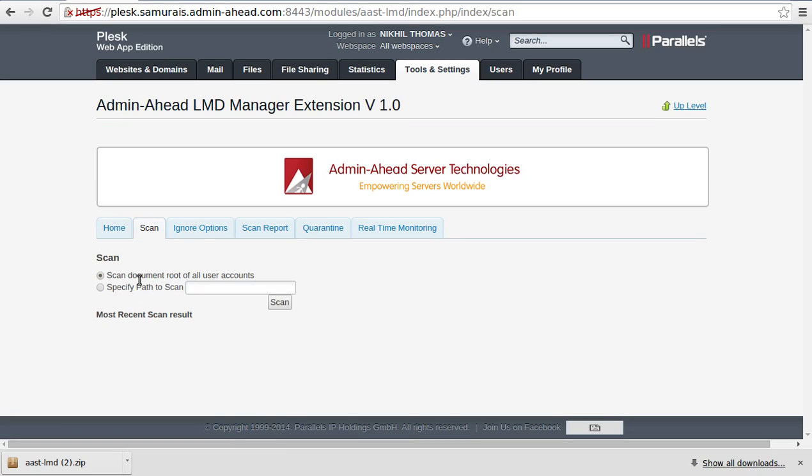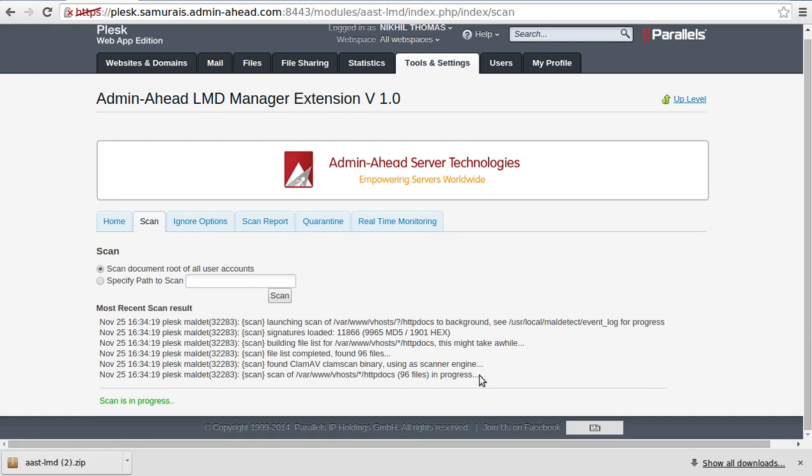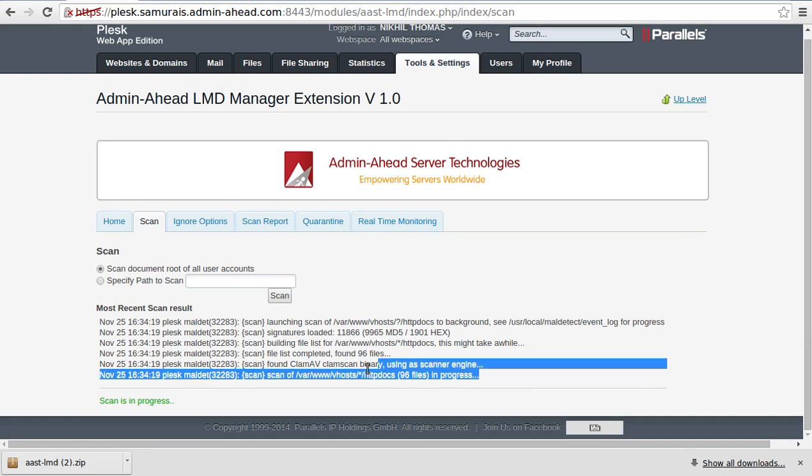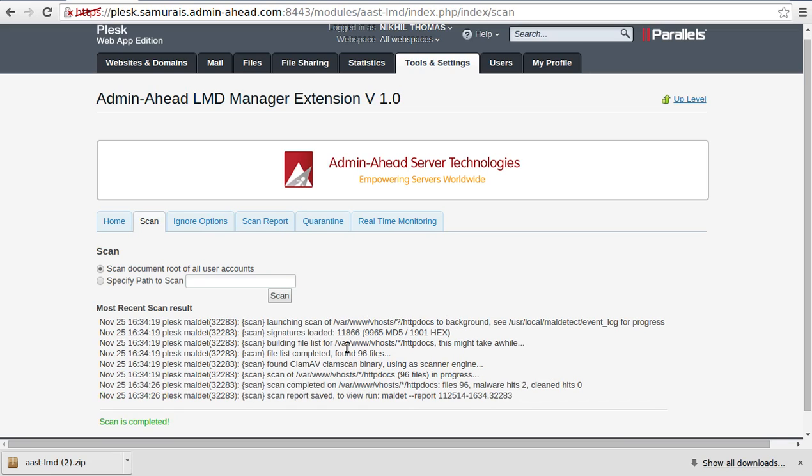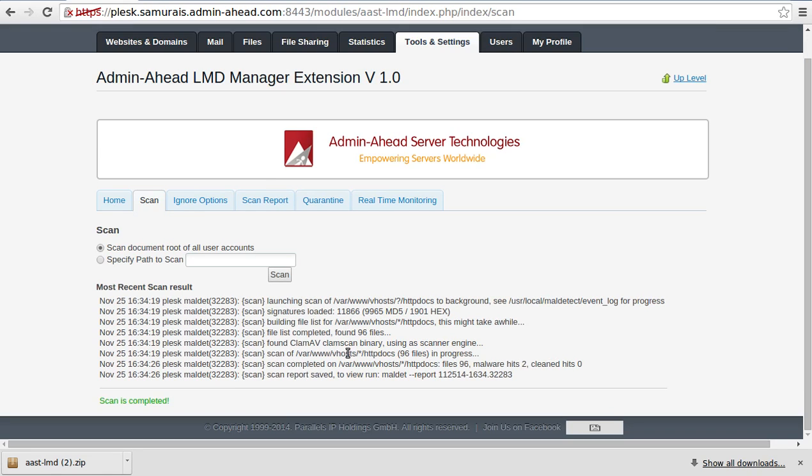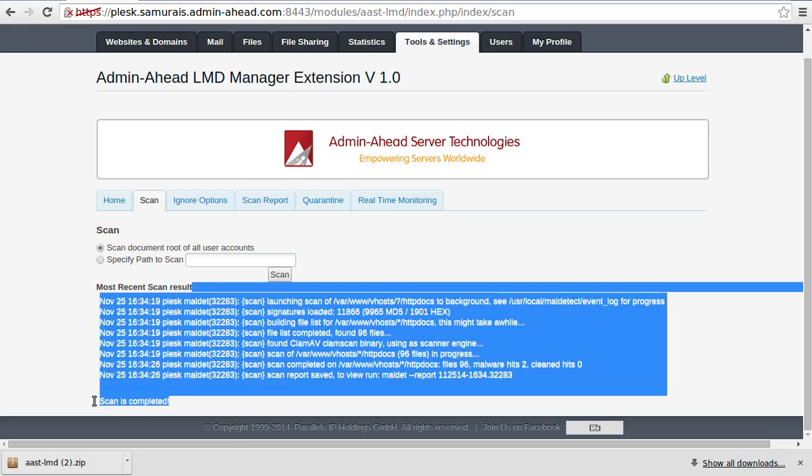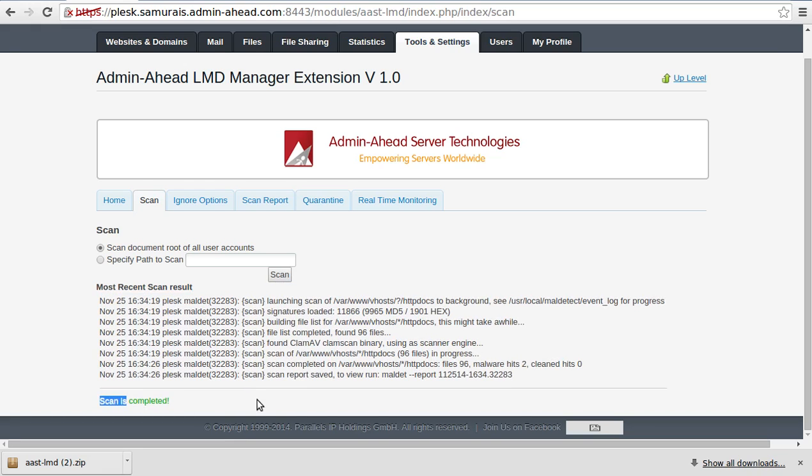So the scanning takes place now. As you see, the scanning is in progress and this can be seen under the Scan tab. Once complete, the entire report can be seen under the Scan Report tab.